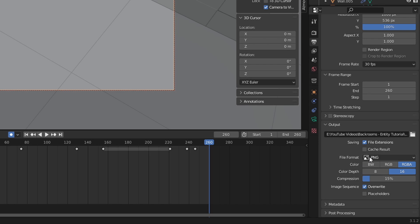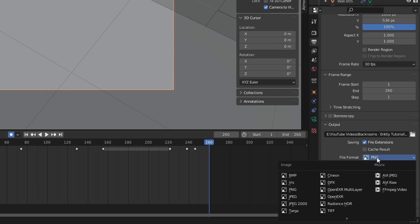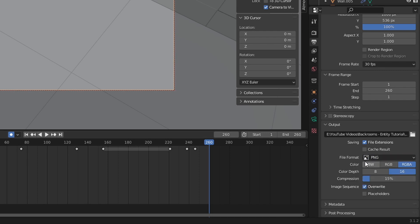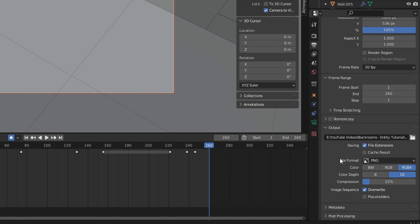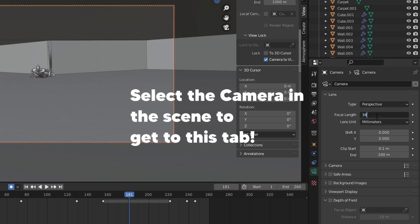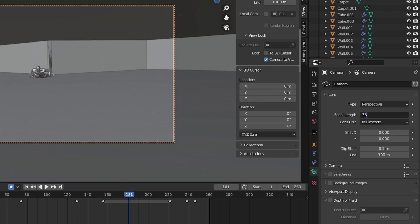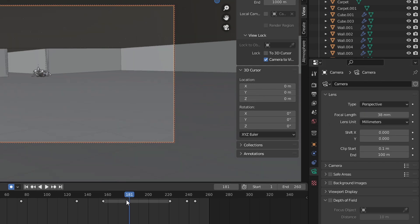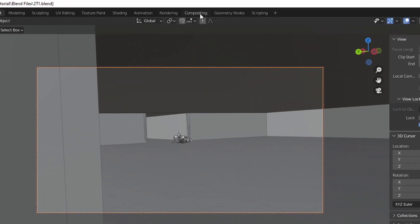And I'm going to keep the PNG file format and change it to 16 bit color depth. And the reason why I use PNG is because it renders each frame as an individual picture, which you can then group select and take into a video software. But if something happens to your computer and the file gets corrupted, if you were doing this to let's say an FFMPEG video, it would corrupt the whole file. But if this is going to take a long time, you might as well use PNG. I'm also going to change the focal length of the camera to 38 millimeters. That often looks a lot better than 50 millimeters, which is the default.